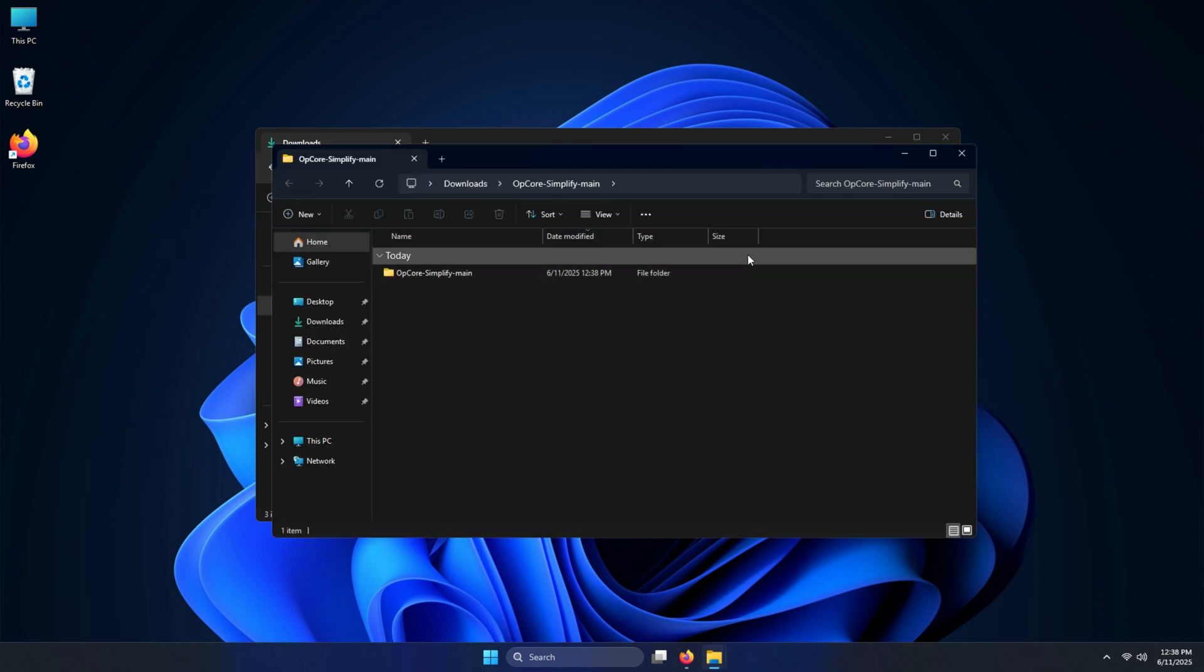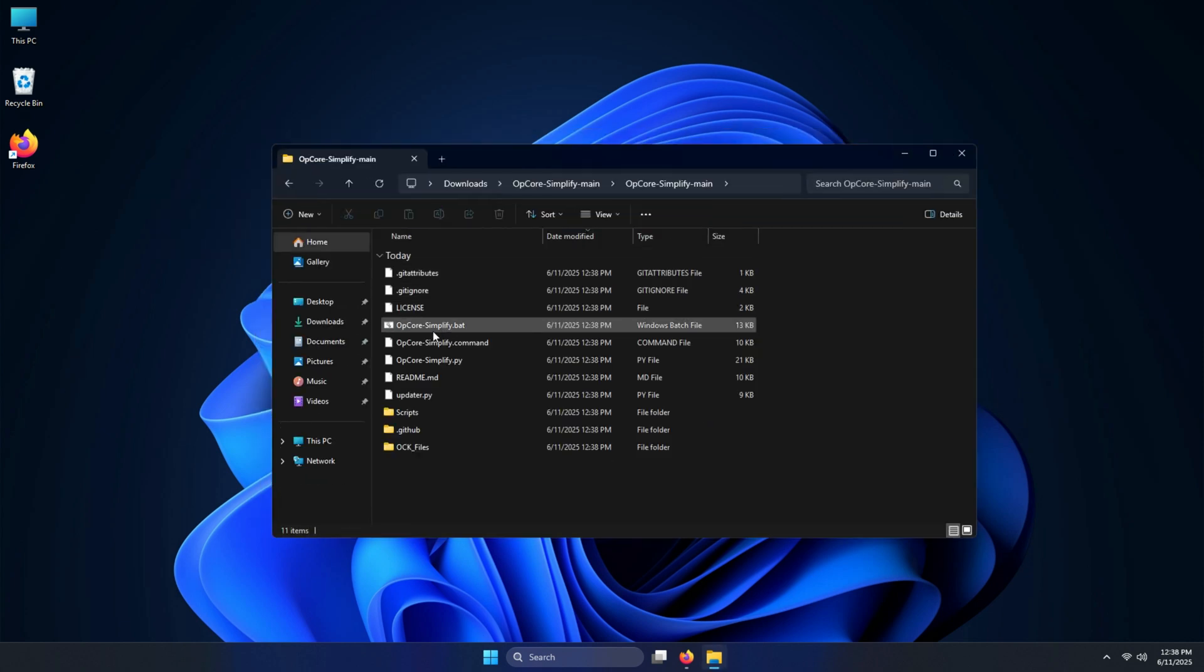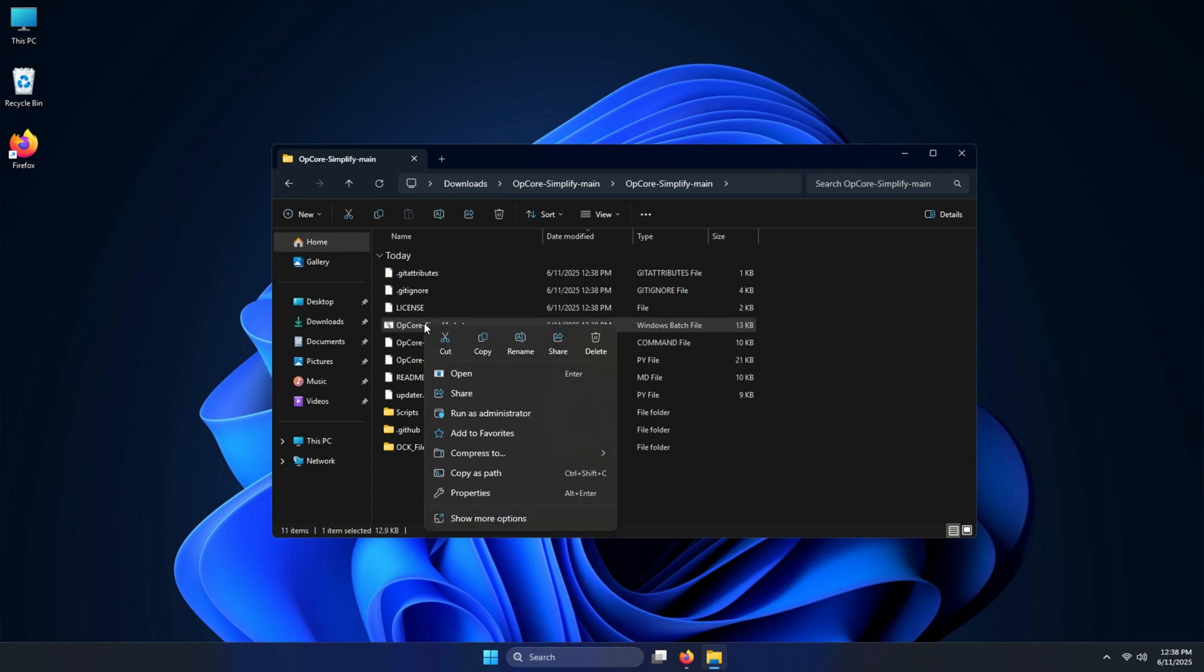Now go inside the extracted folder, locate and run the opcoresimplify.bat as an administrator. It will open a command prompt window.